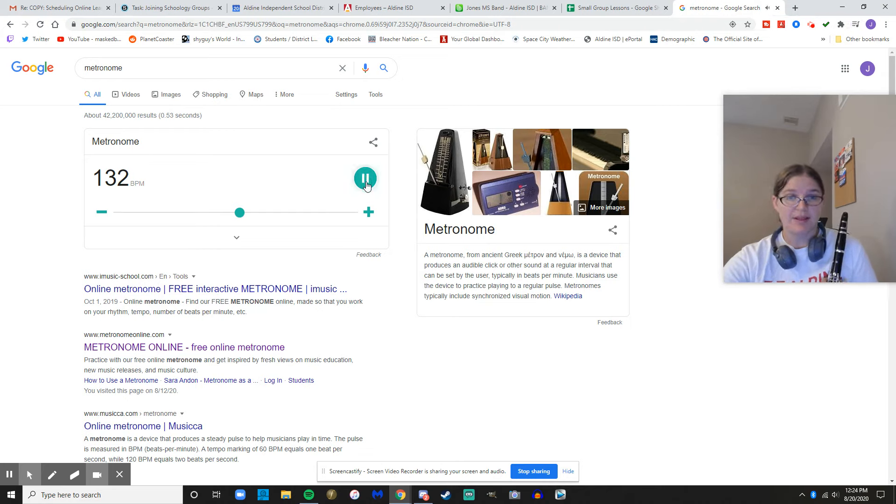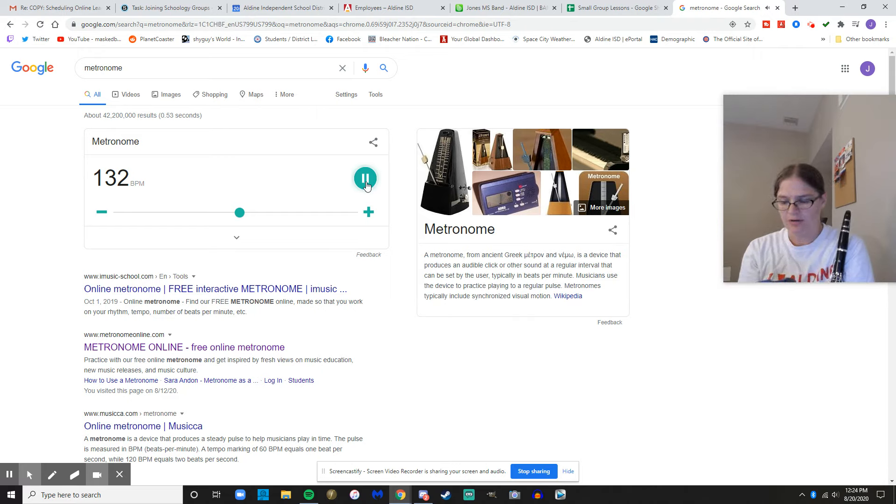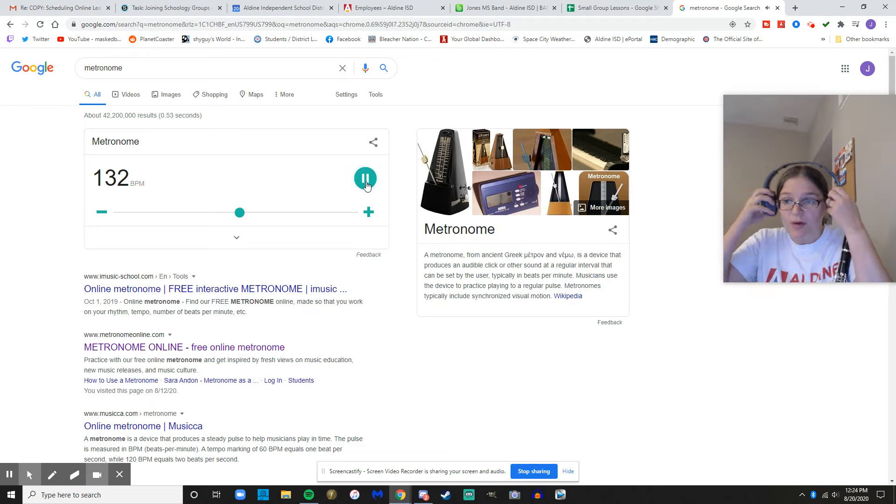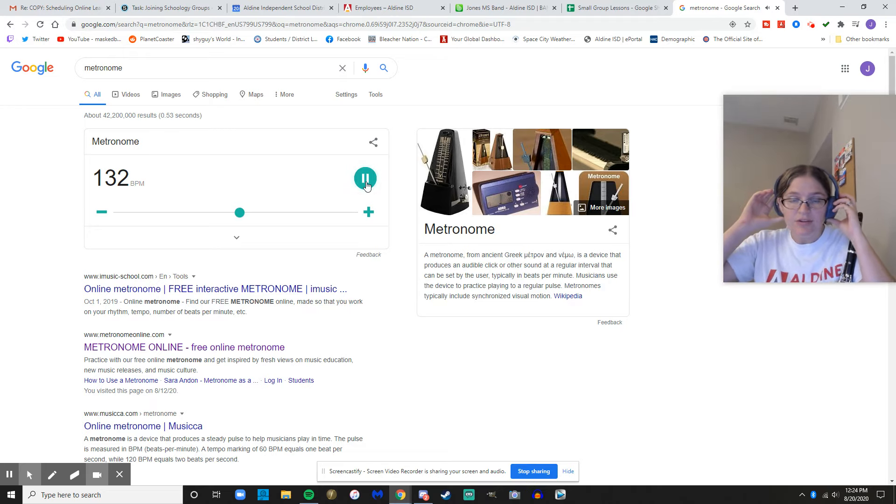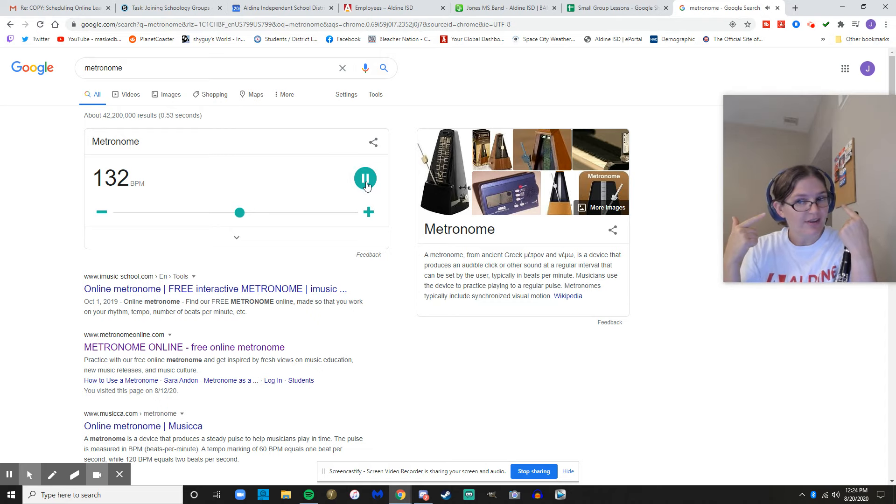I'm going to press play. Then I'm going to turn on my headphones. And it's important that when you turn on your headphones, you only put them over one ear. You still need to be able to hear the metronome and yourself at the same time.